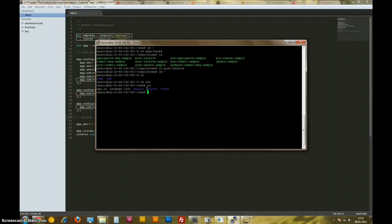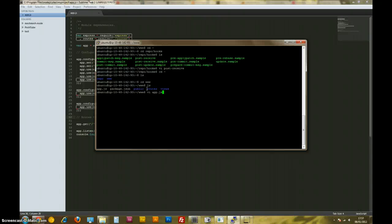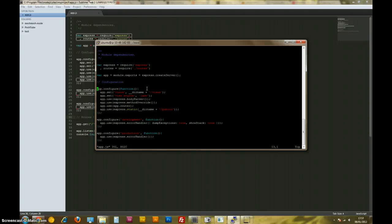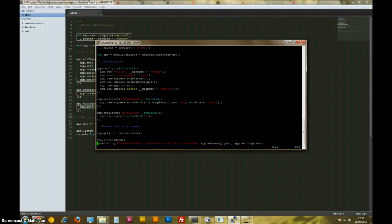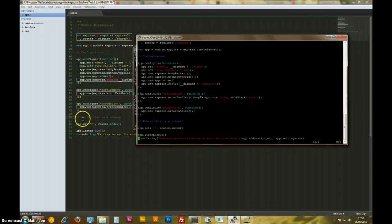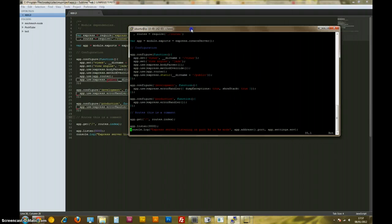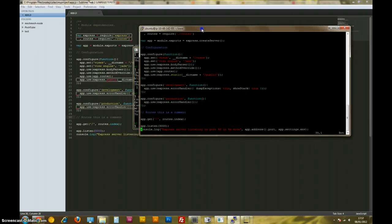That's our project right there. If we want to have a look at the app.js file, there we go, we can have a little scroll down. As you can see, this is exactly what's there, and our comment, routes this is a comment, routes this is a comment. Brilliant.